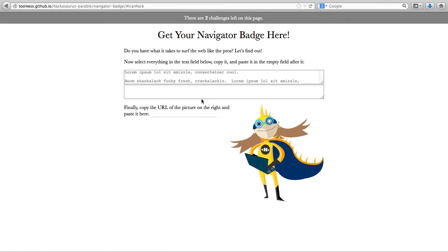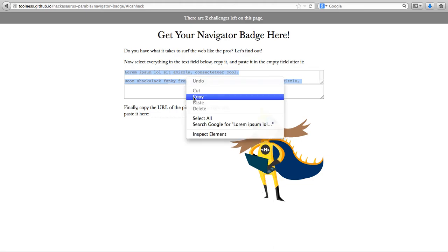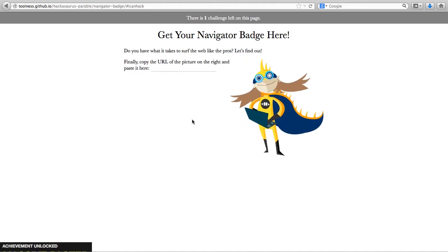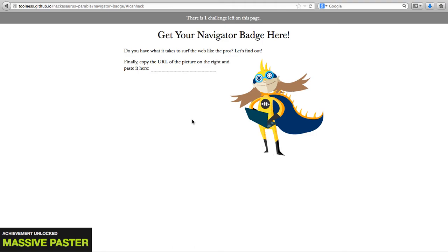Now select everything in the text field below, copy it and paste it in the empty field after it. So I click on the field, press Ctrl A to select it all, copy, right click and paste, and this takes care of my next challenge.